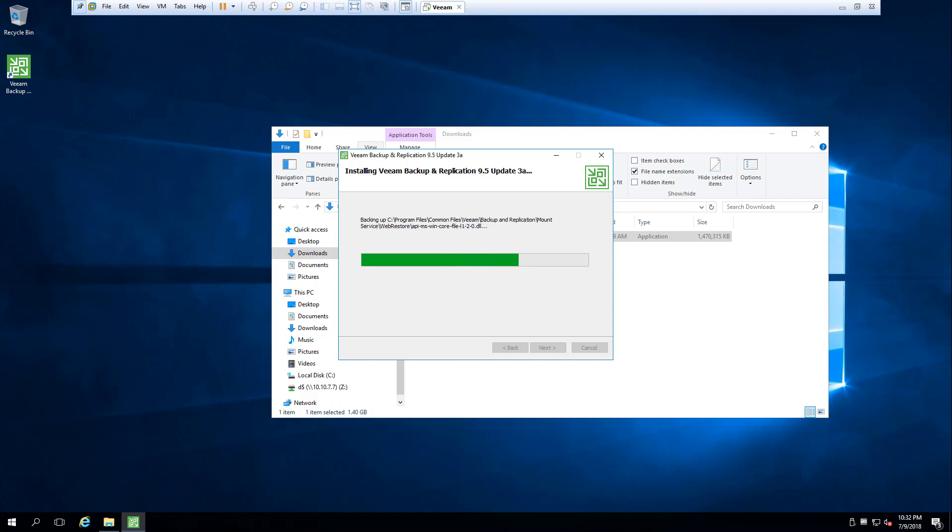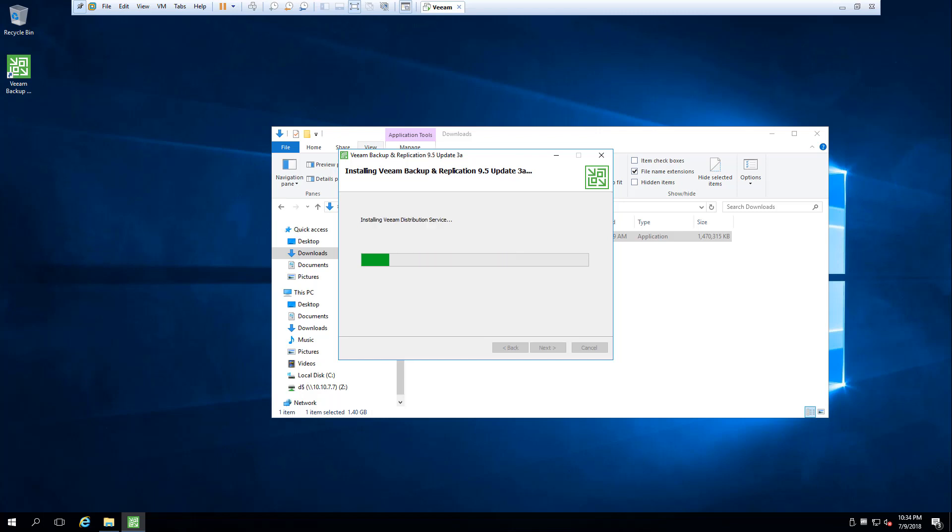If you are using Veeam ONE in your infrastructure, you should first upgrade the Veeam ONE server. Also, you should check if you are using a separate SQL server. If it's SQL Server 2005, you should upgrade it to at least 2008 or later. It's recommended to have SQL Server 2014.